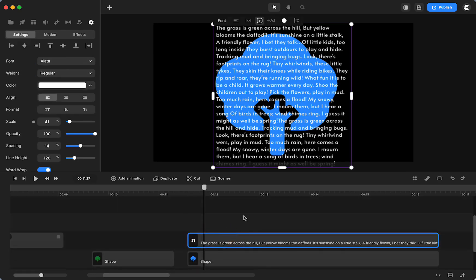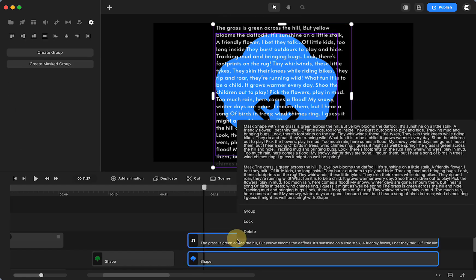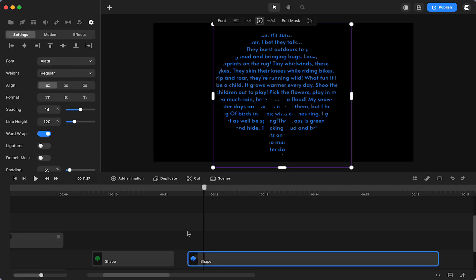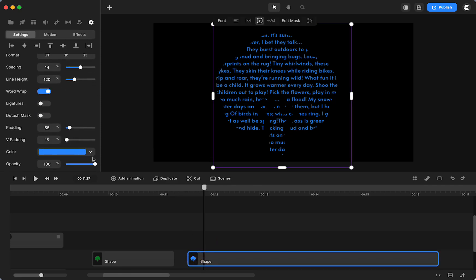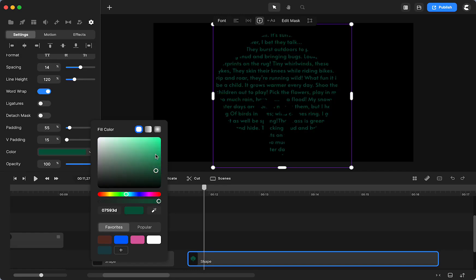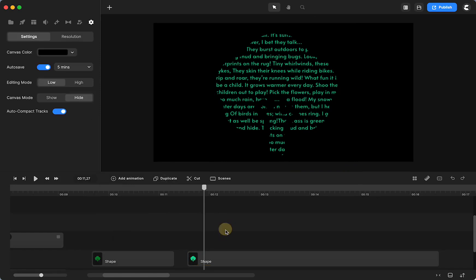But now what I'm going to do is I'm going to select both my shape of the tree and my text, right click and mask the shape with the text. And there it is. And now I can just change the color.